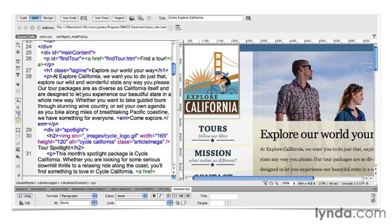Now, there's no reason that you can't learn both at the same time. As you build your pages in Dreamweaver, take time to examine the code being generated. This is a great way to learn the structure and syntax of both CSS and HTML.